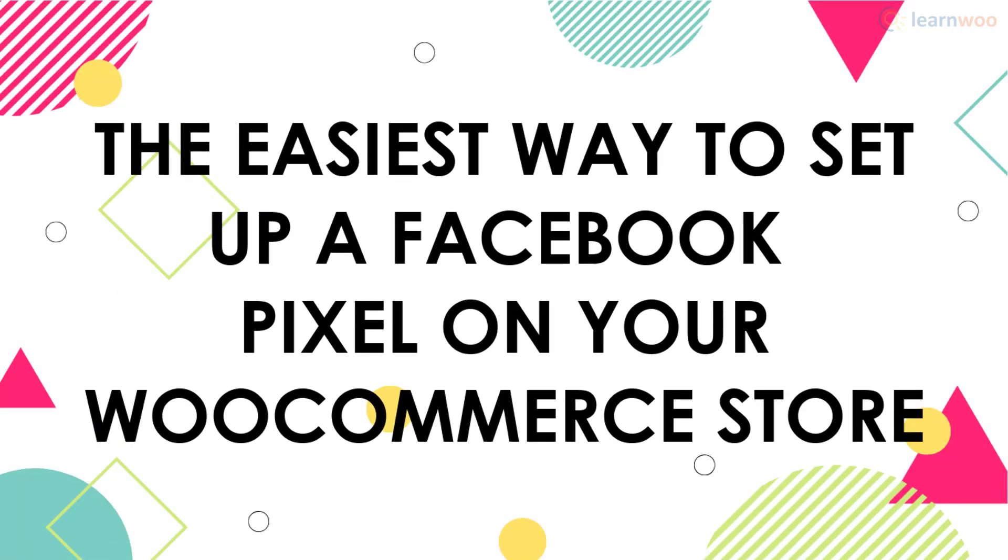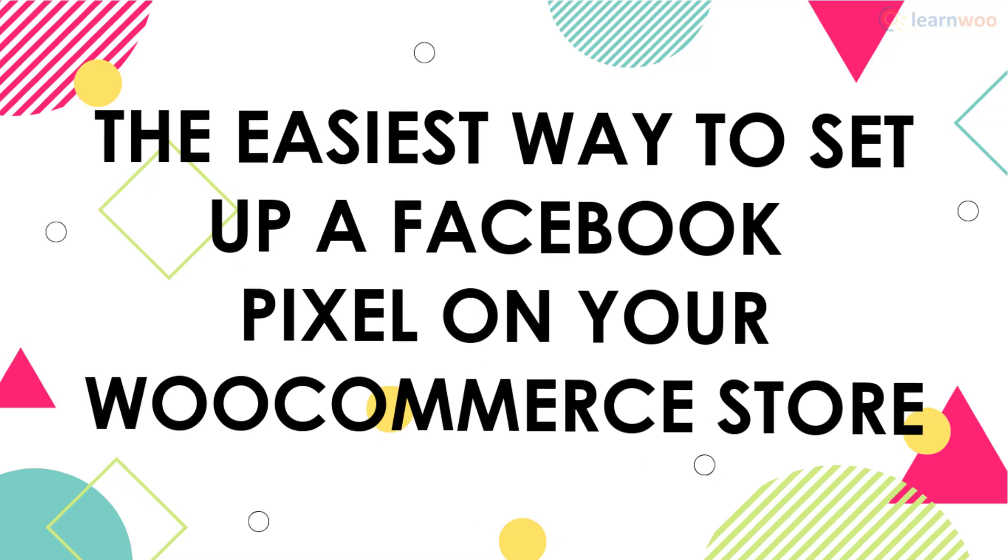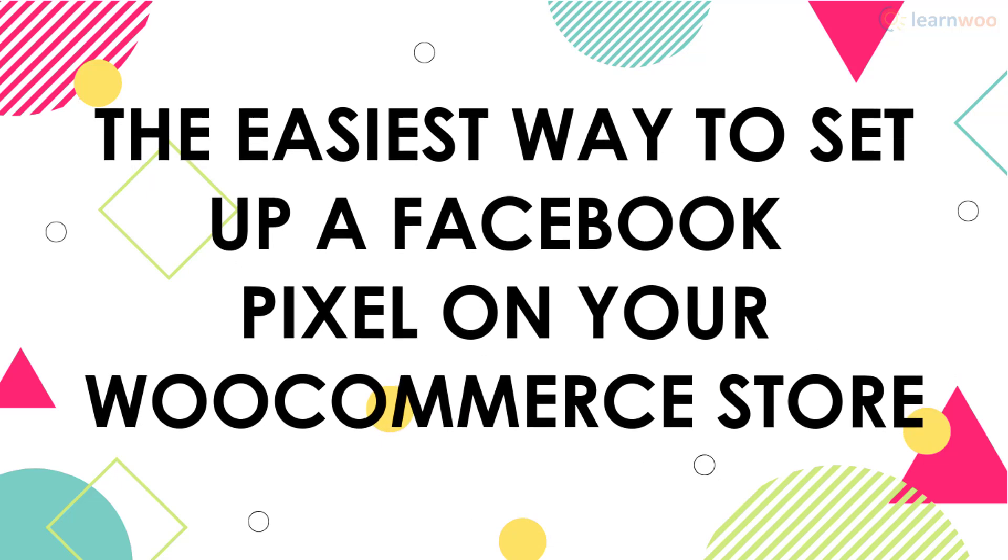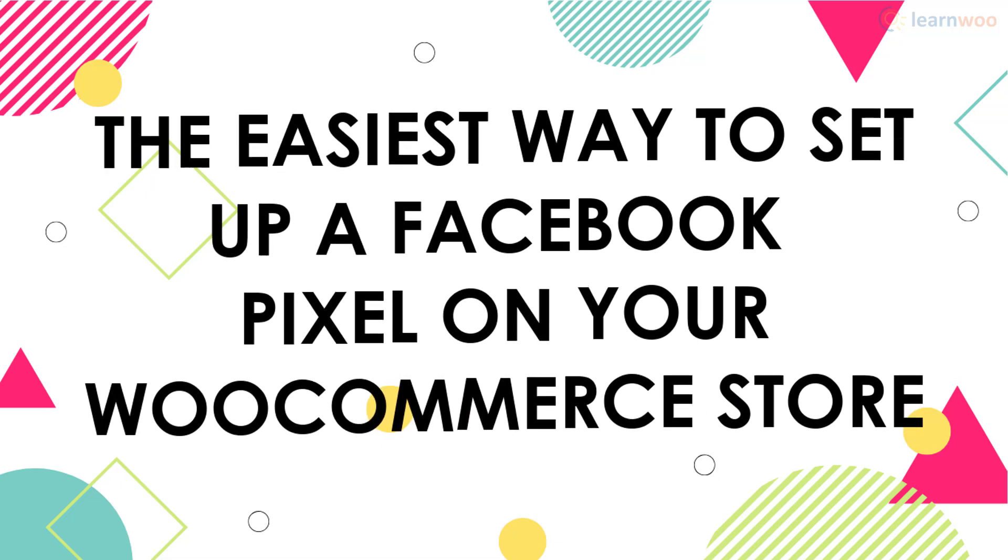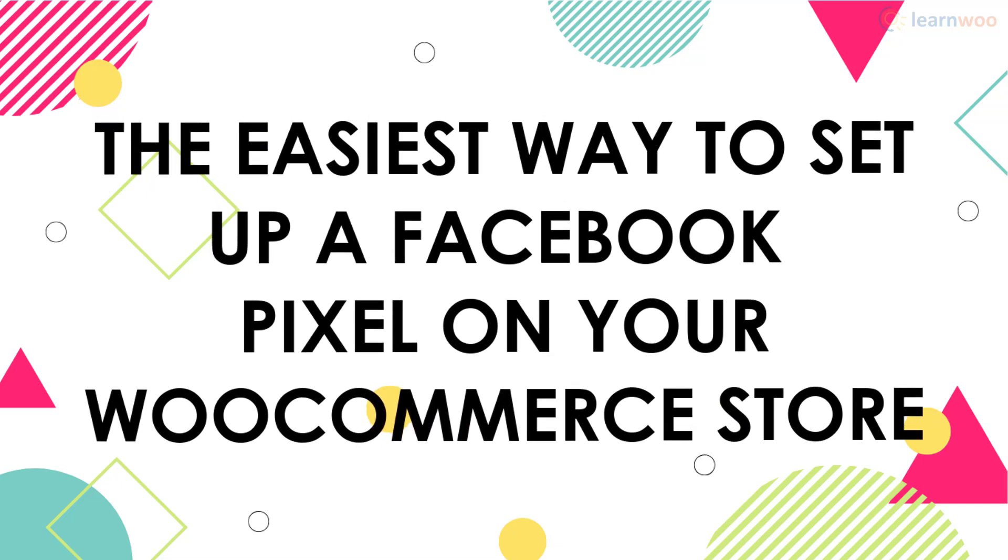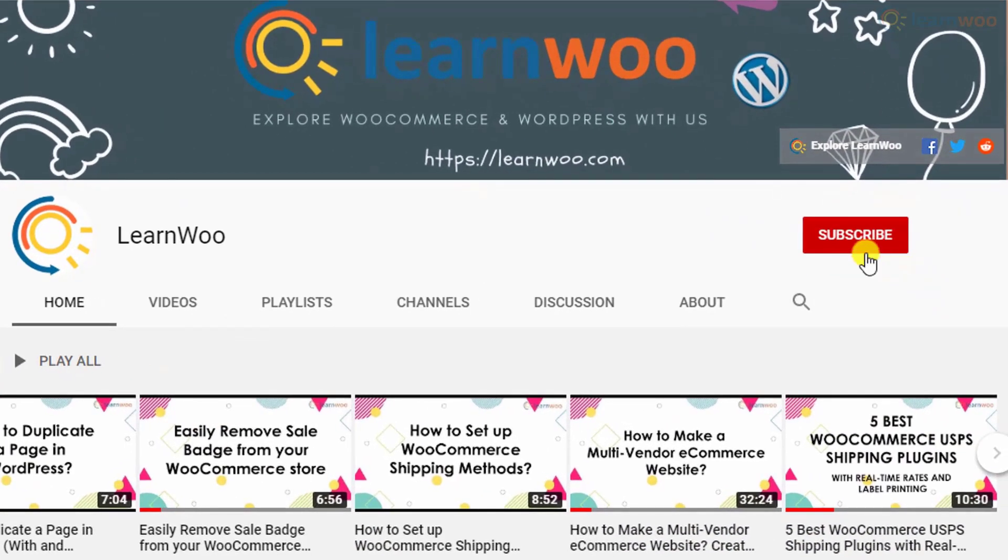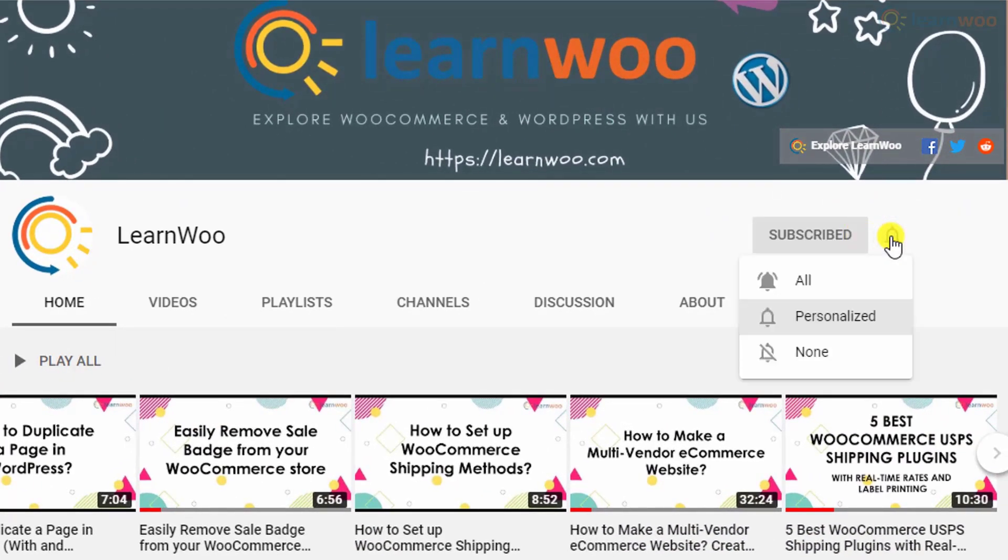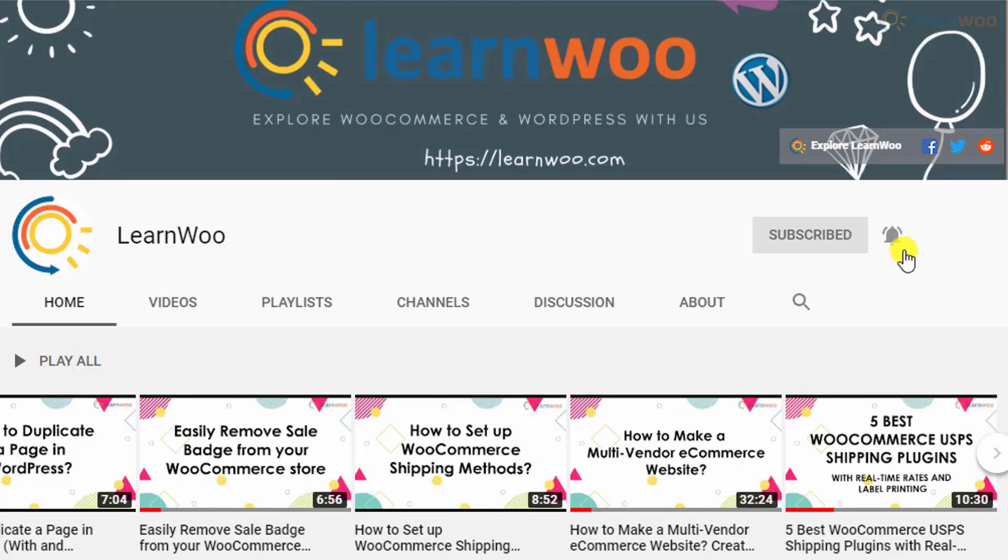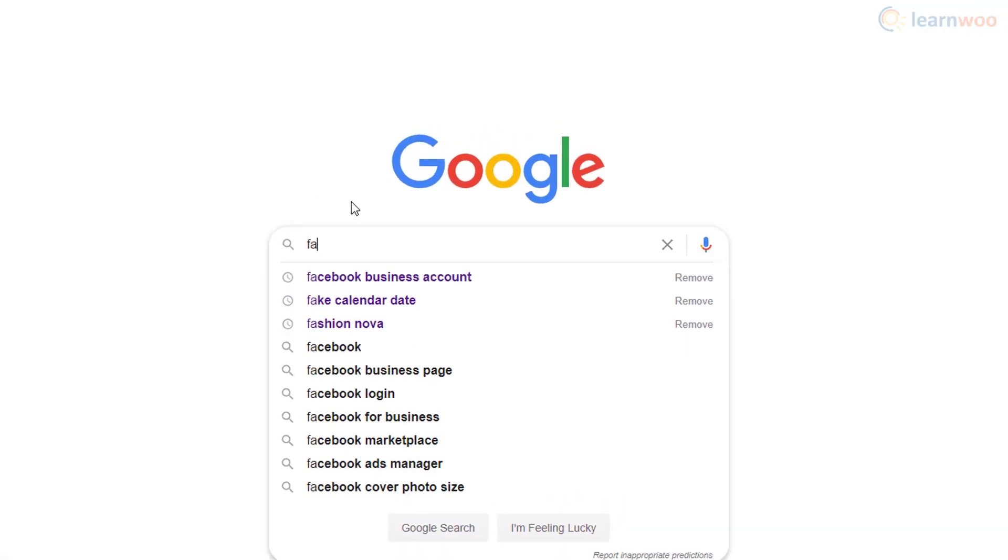Before we continue, don't forget to subscribe to our YouTube channel and click the notification icon so you don't miss out on great content related to WordPress and WooCommerce.